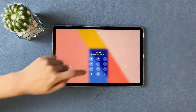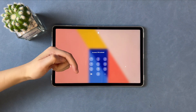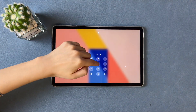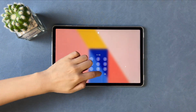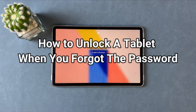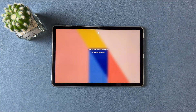But you're probably feeling frustrated or confused about accessing your device if you forgot the pin, pattern, etc. So how to unlock a tablet when you forgot the password? Let's dive in.